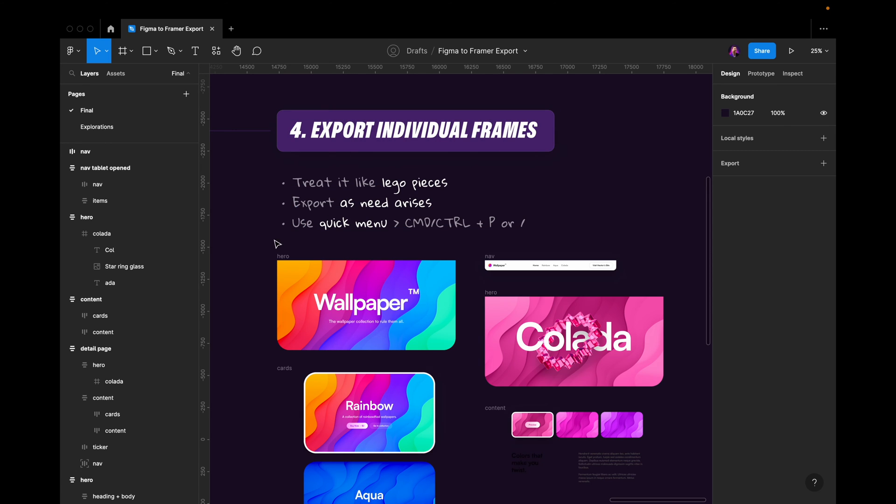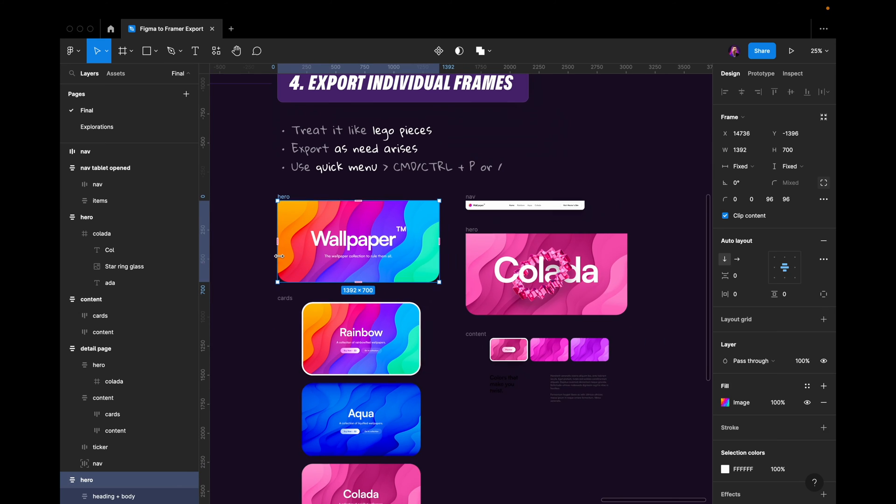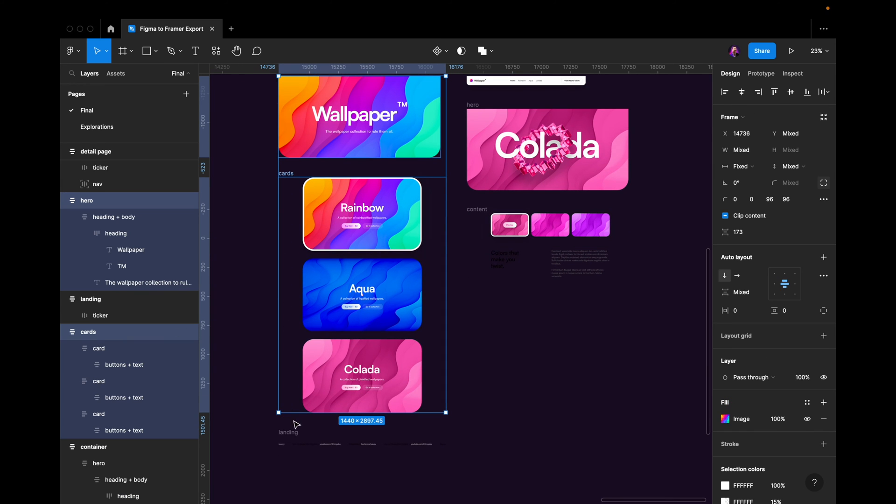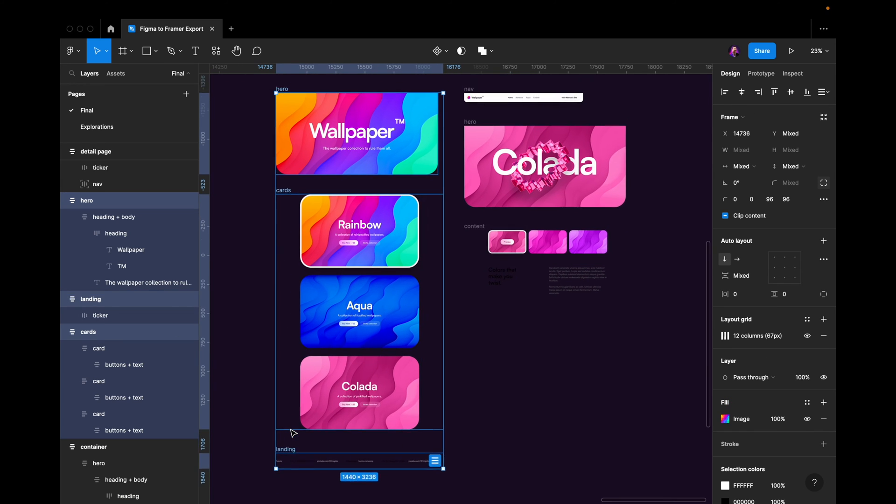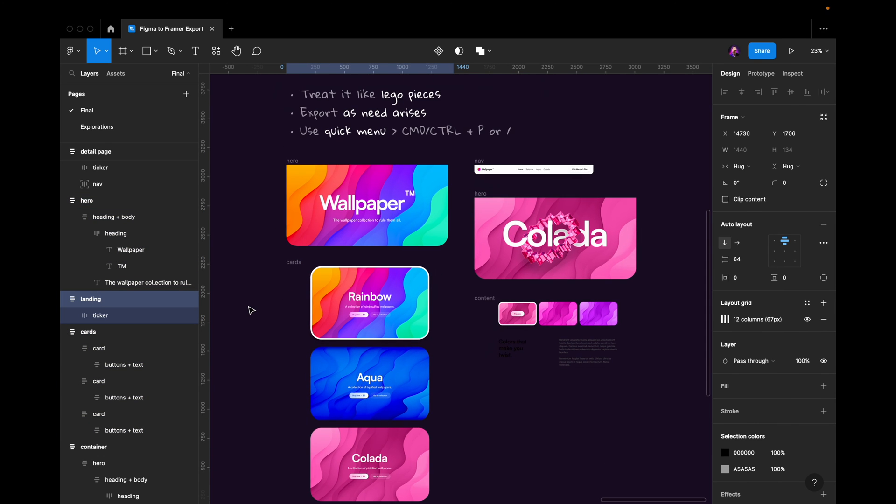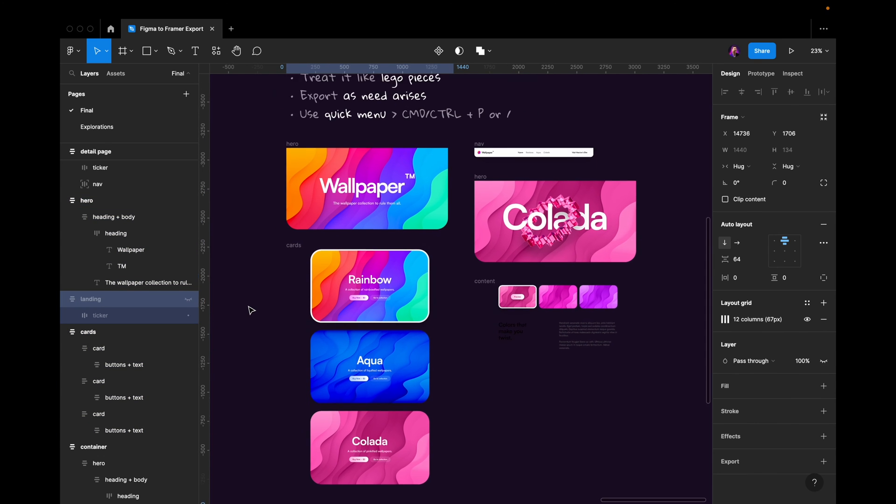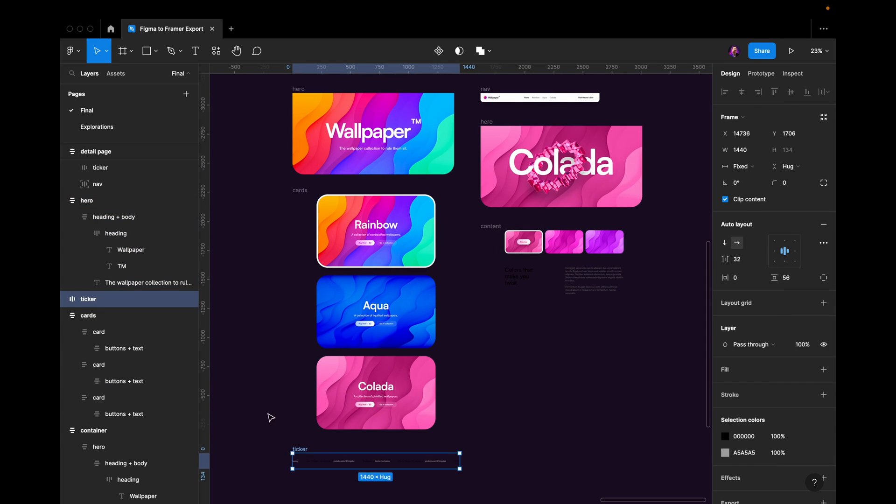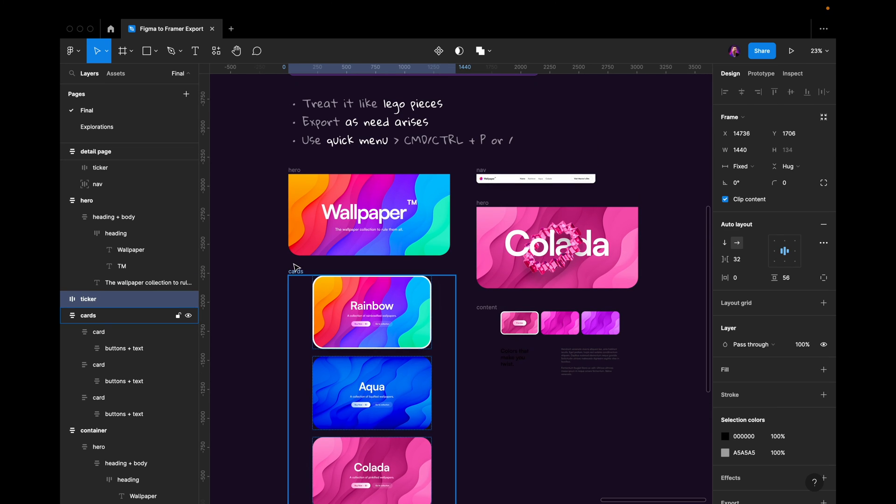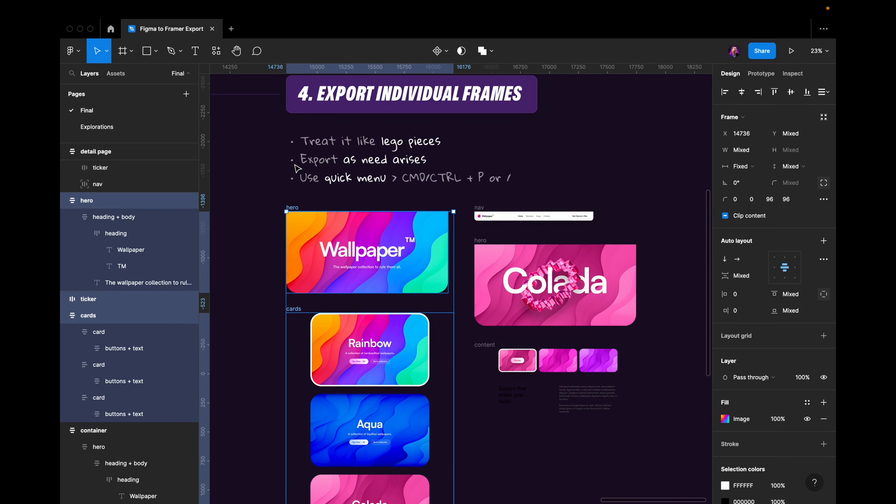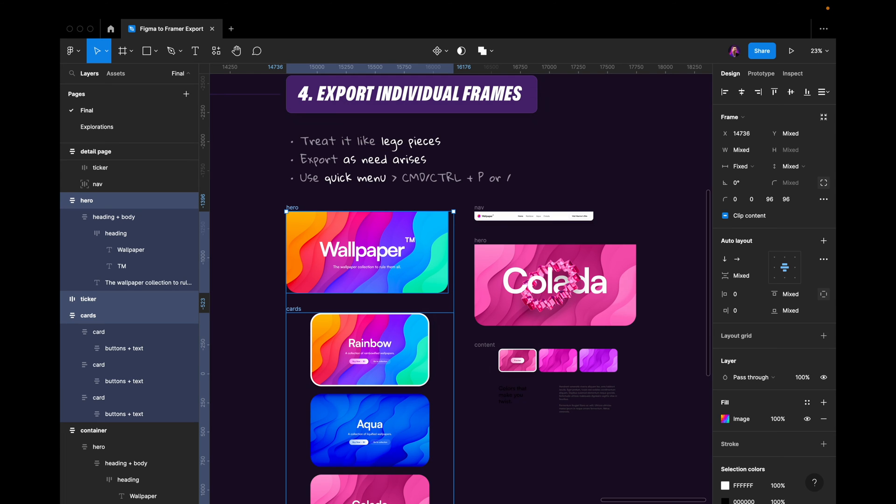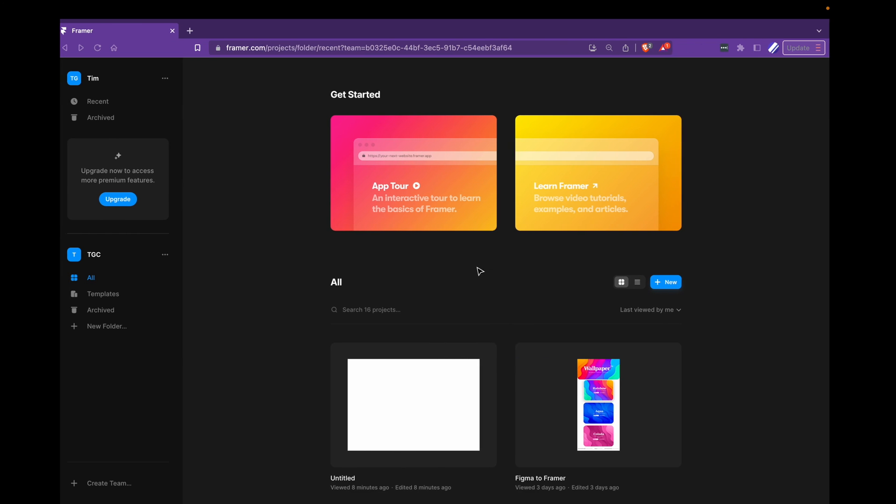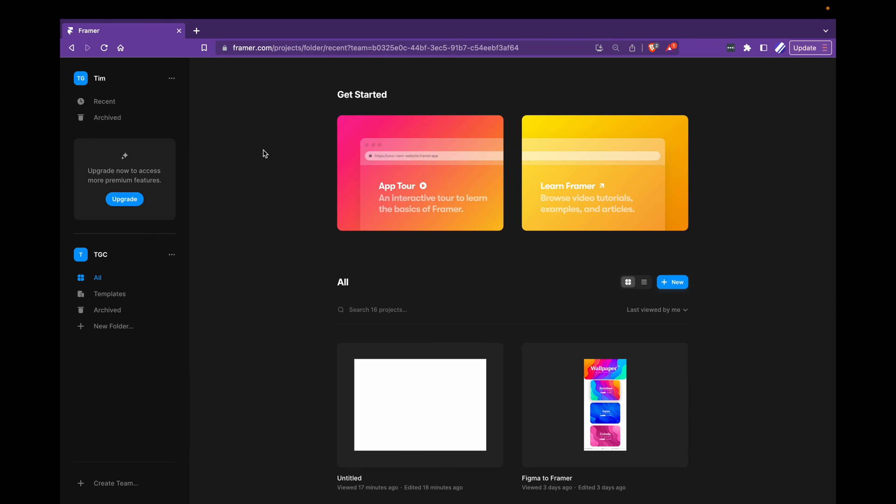So if I just target this hero, these cards, and this ticker, and I go command P, I hit enter. You can see here, copying layers in the bottom. It's going to load for a bit. There we go. So it copied 47 layers and says paste in Framer. So I go into Framer. This is the Framer dashboard.